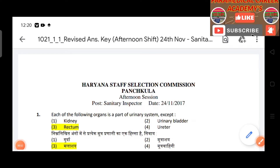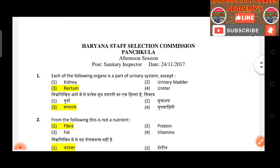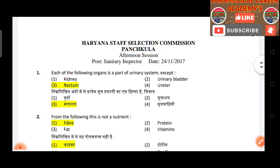Hello guys, welcome back to Paramedical Academy. Today we are going to discuss the sanitary inspector question paper.